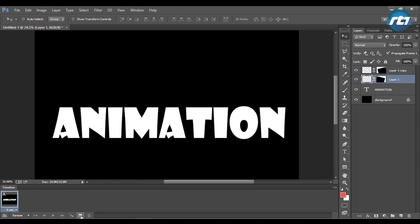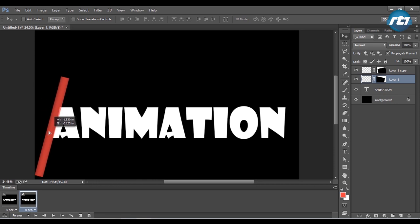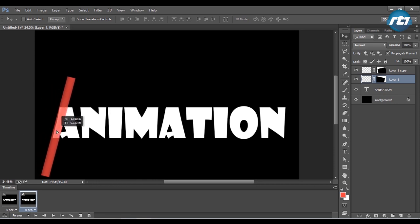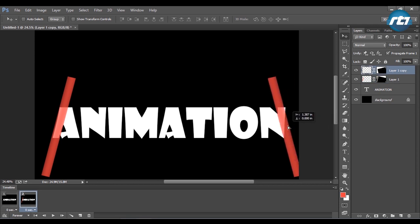I will select layer one and bring it here. Same as layer one copy, drag it and bring it here.